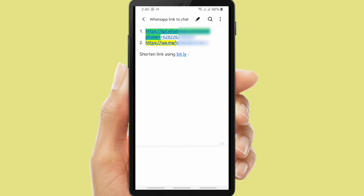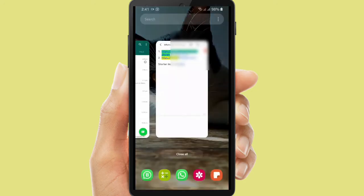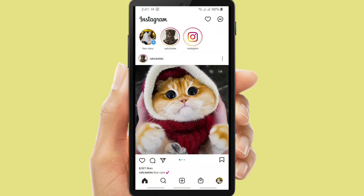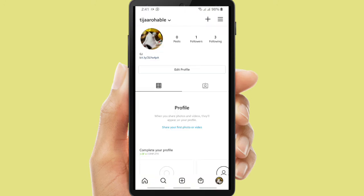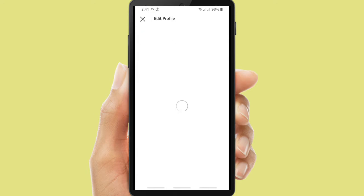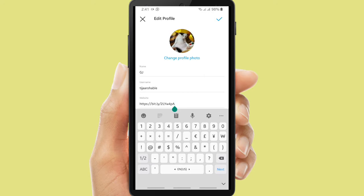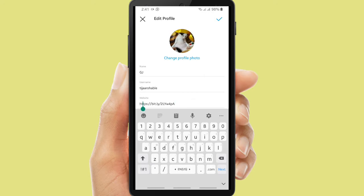So I will try to put this link on my Instagram. If you want to put it on any other social media such as Facebook, Telegram, TikTok, or any other social media, you can use it too. Now let's go to Instagram — go to Edit Profile, and then you can put your link in the website bar here.